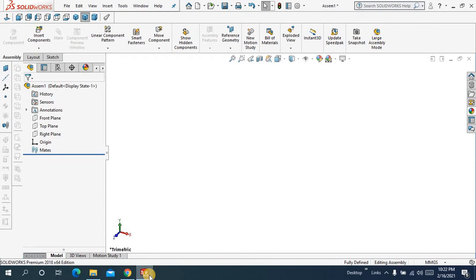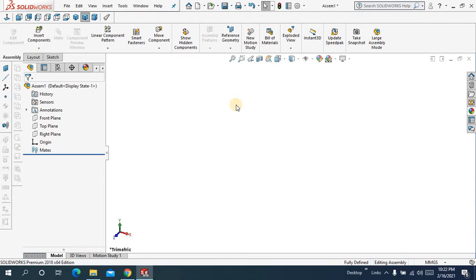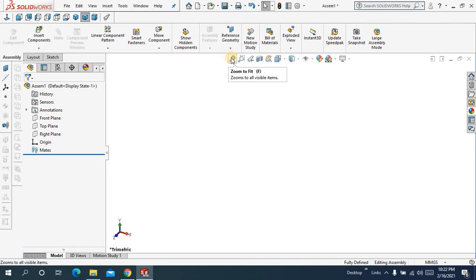Assalamualaikum, welcome to a new tutorial inside SolidWorks assembly. In this tutorial I am going to show you how you can use the gear mates inside SolidWorks and we'll make a small animation of these four gears.